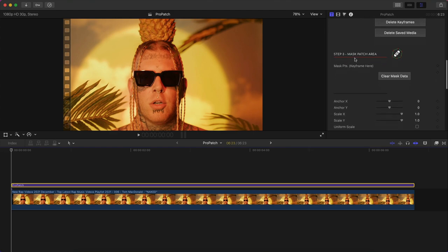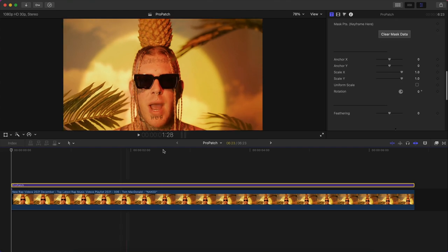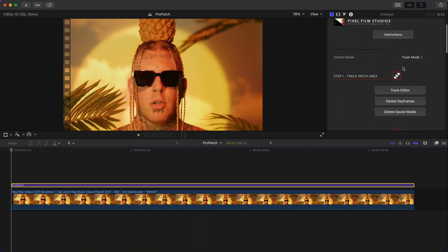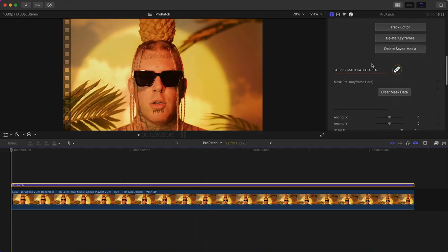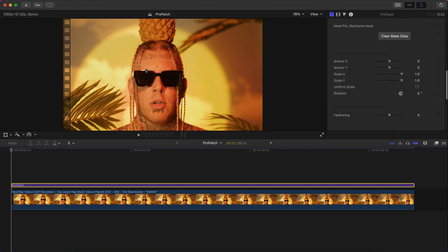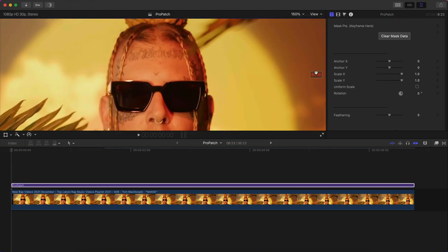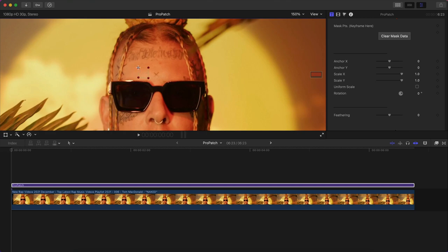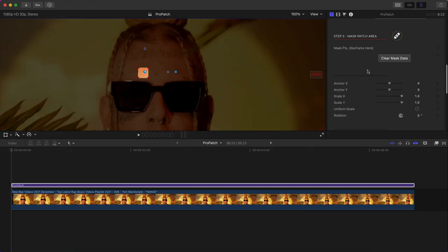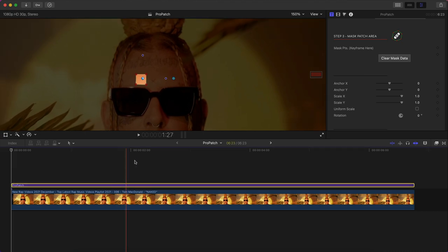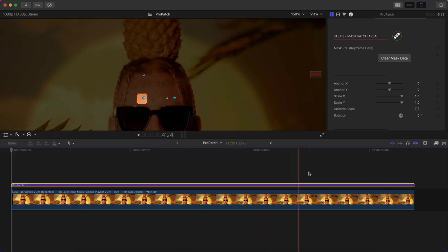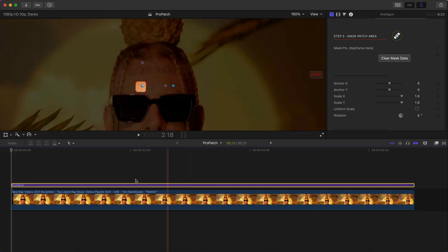You're going to go over to step three, mask patch area. Now here you're going to have to switch the control mode from track mode to edit mask. This allows you to actually add points over the area you want to mask. We're going to zoom in to this clip here and I'm going to mask over the area that we just tracked on step one. Once it's a plus, just click on this. You can also move these points. Once we're there, skim through the video, make sure it's actually tracking to his face.